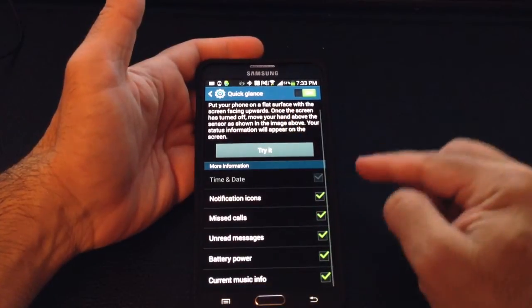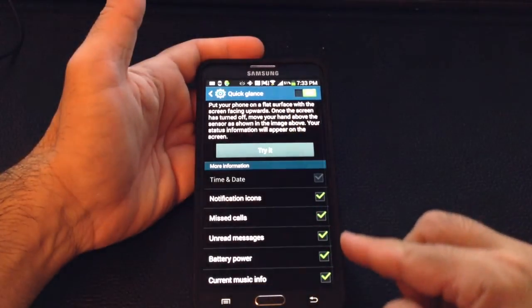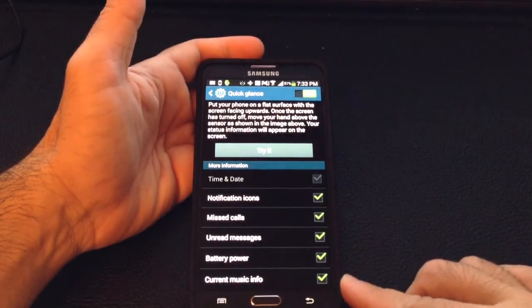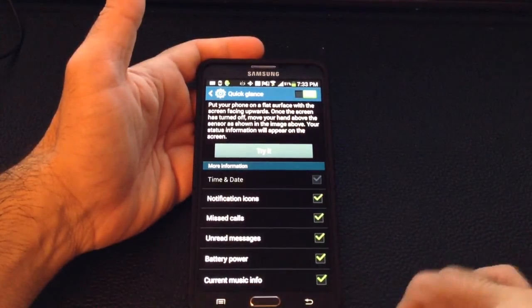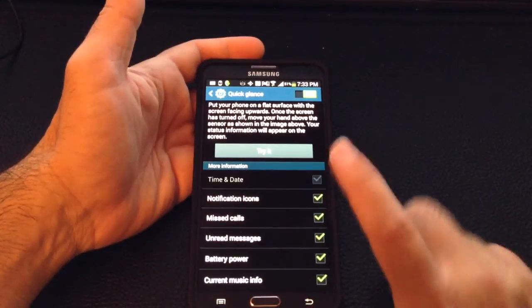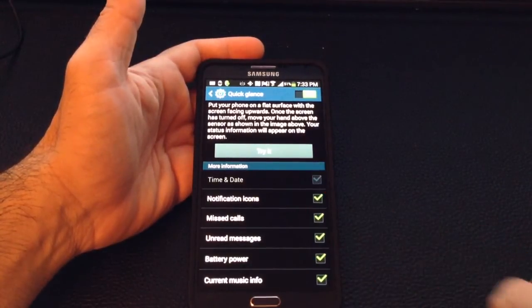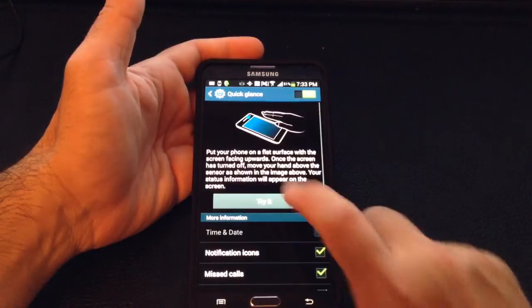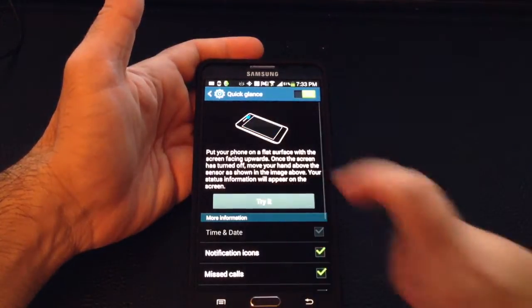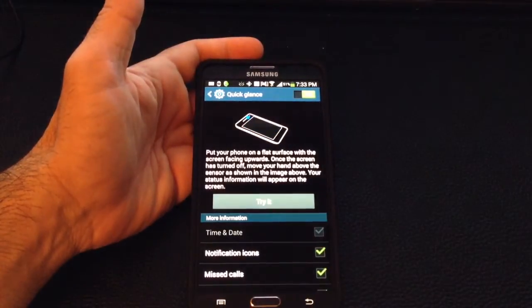Here you can determine which things you want to see in quick glance and which you don't. Simply tap to turn each option on or off, and you also have the ability to try it to see how it works.